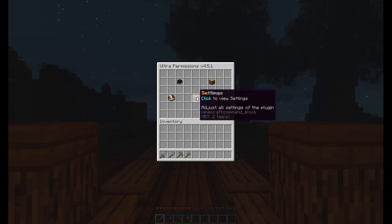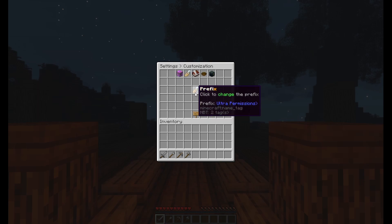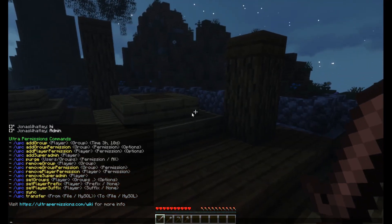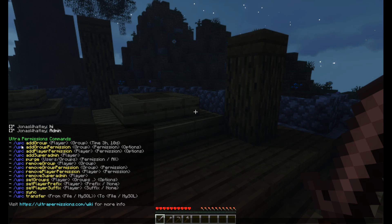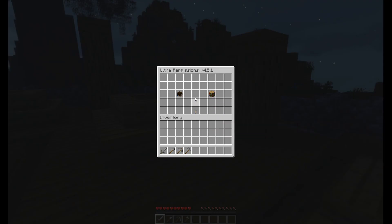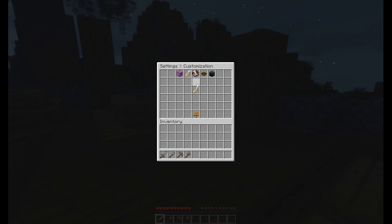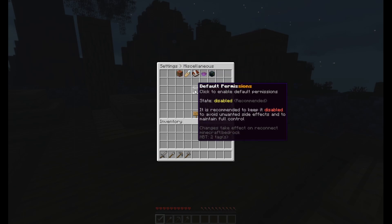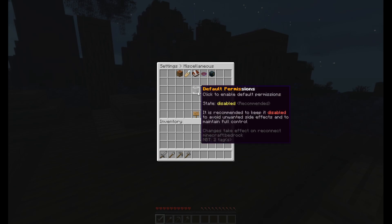Right here in the main list you can click on Expand, which gives you some other options. Inside Settings you can change the prefix for Ultra Permissions itself — so when you type something like '/upc' you can see the colors and all that. There's really no reason to change this prefix but you can if you want to. For miscellaneous default permissions, I would stay away from that — just set up a default rank, it's a lot easier.